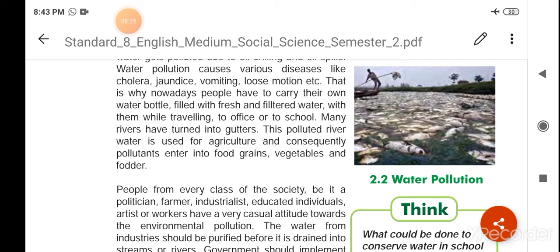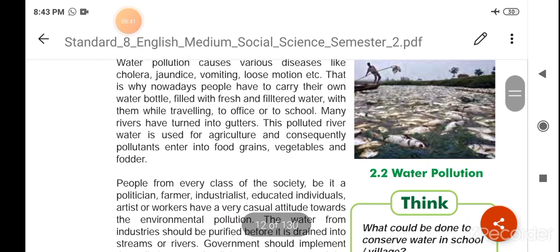Many rivers have turned into gutters. These polluted rivers' water is used for agriculture and consequently pollutants enter into fruits, grains, vegetables and fodder.